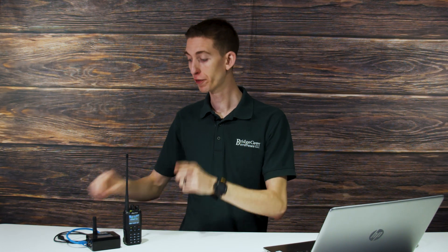Hi, everyone. I'm Cody W3AMG with BridgeCom Systems, and today we're going to be showing you how to update the digital contact list on your radio. That way, you can stay up to date with all of the contacts out there in the world. So let's go ahead and get started.